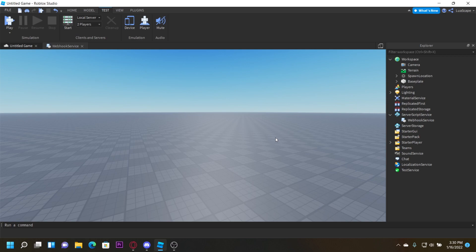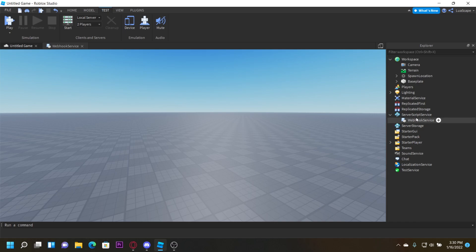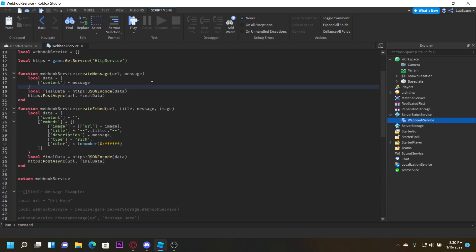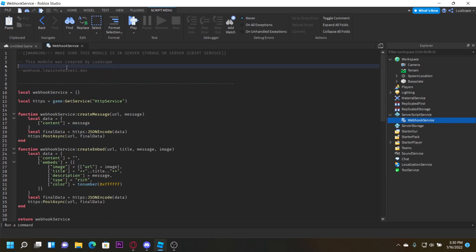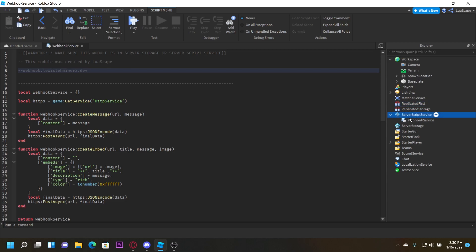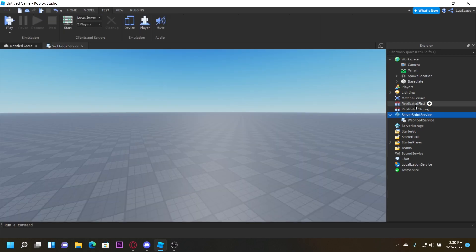In my most popular video, I made a script called Row Hook, which is a server script that allows you to send Discord webhook messages. In another video I created a webhook service module, which you'll see right here. I fixed this up and made it work. Make sure you put this module in Server Storage or Server Script Service — do not put it anywhere the client can view.